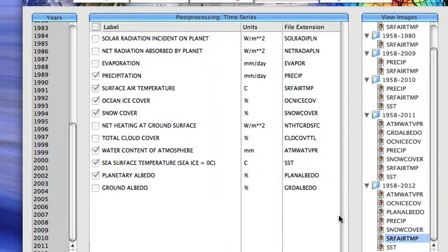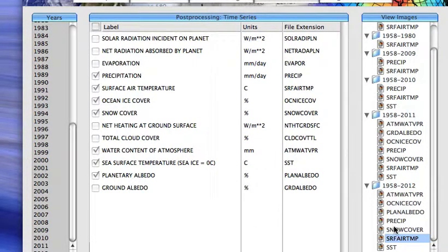Okay, so we looked at surface temperature. Let's look at some other quantities here. These are all global averages.